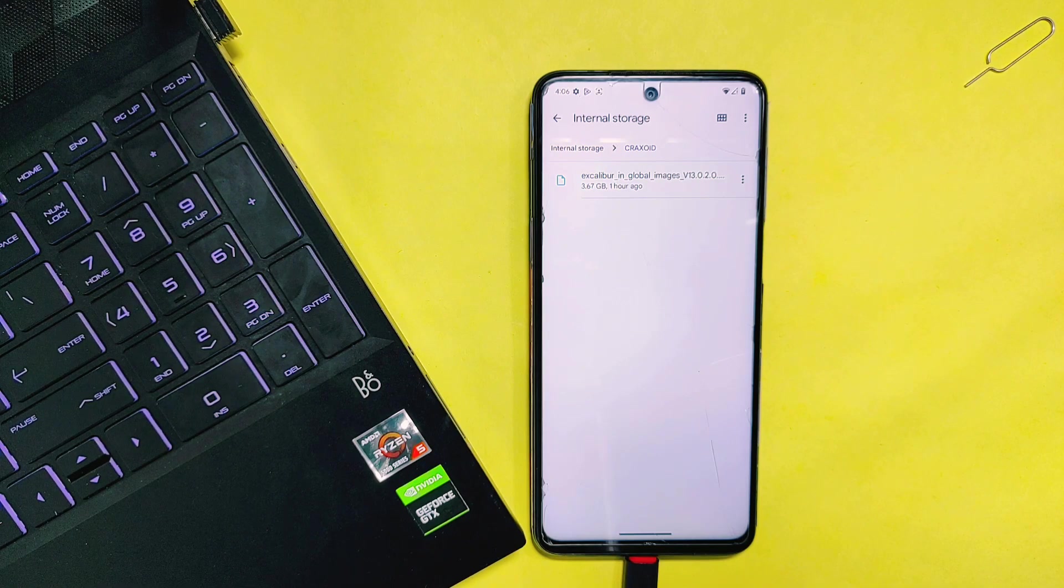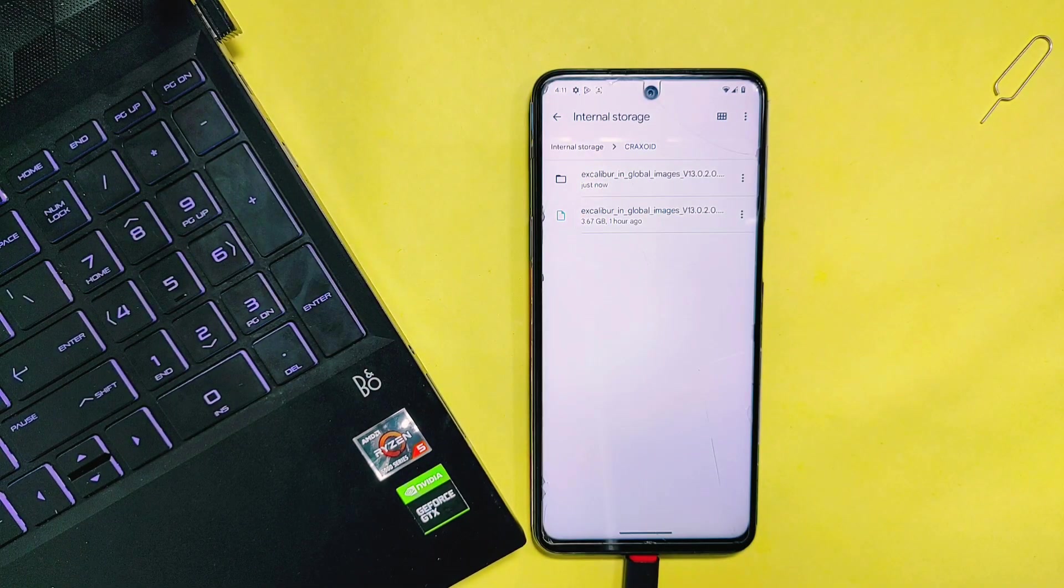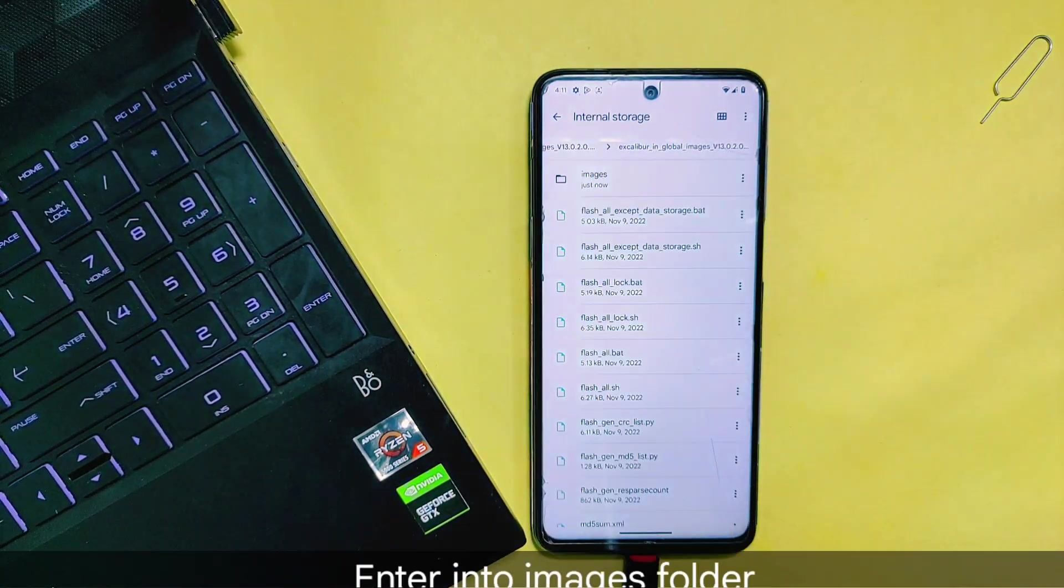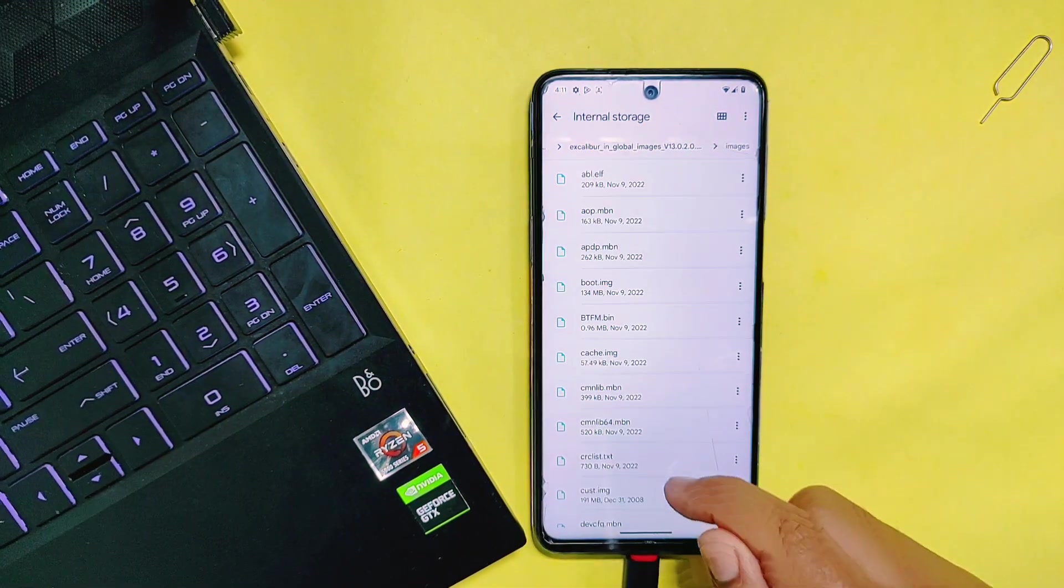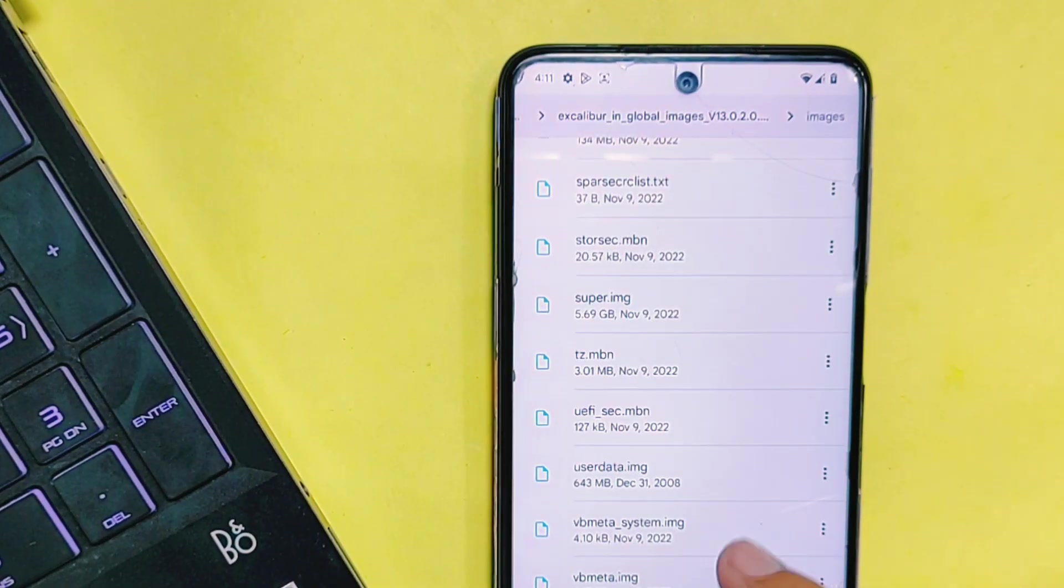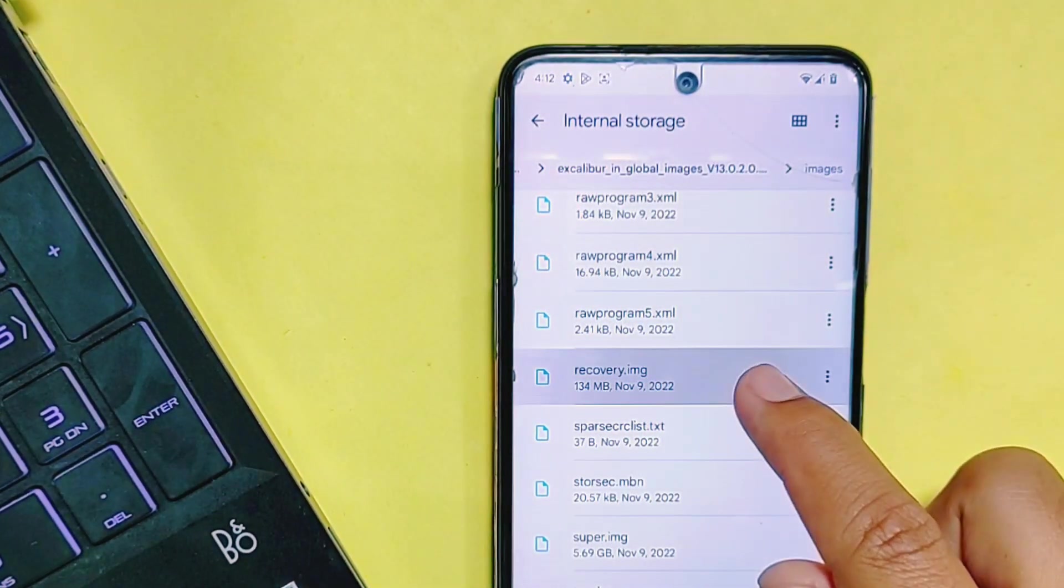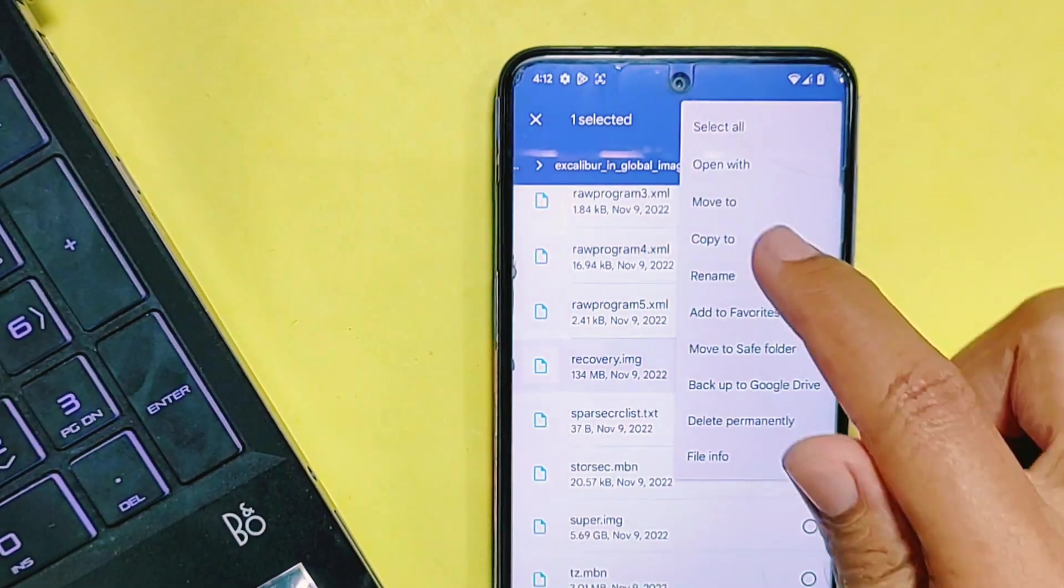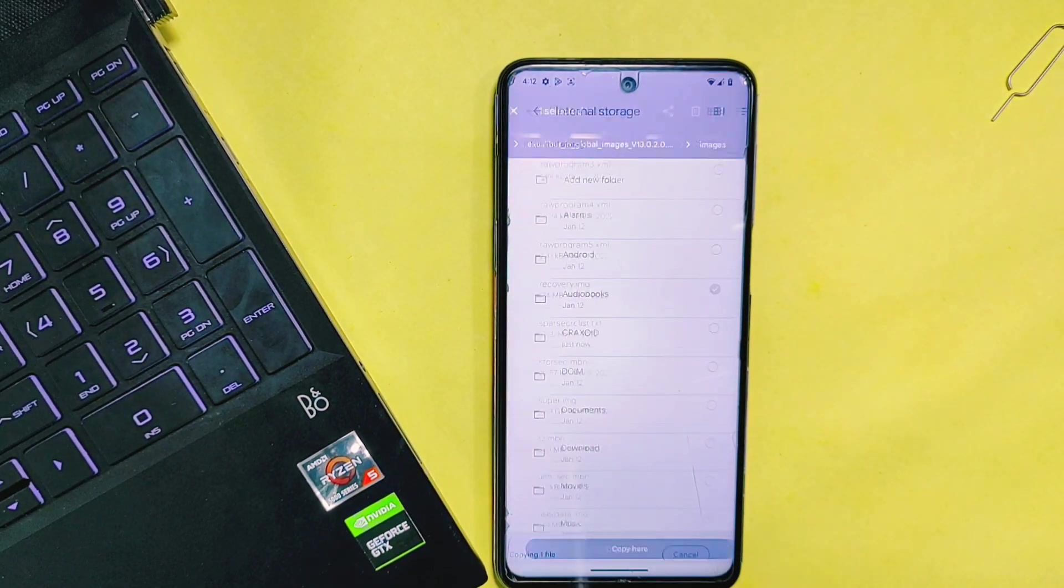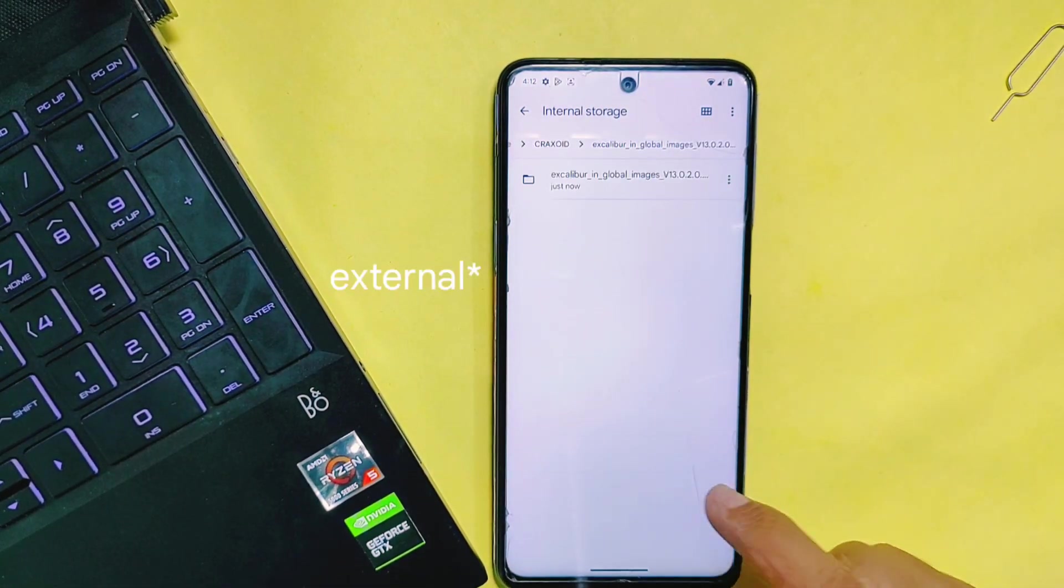Now enter into the extracted ROM folder. Scroll down and search for the recovery image file. When you find it, simply copy it and paste the recovery image on the main page of internal storage. Also, if your ROM is encrypted, you may need to store it on your internal micro SD card or OTG cable.